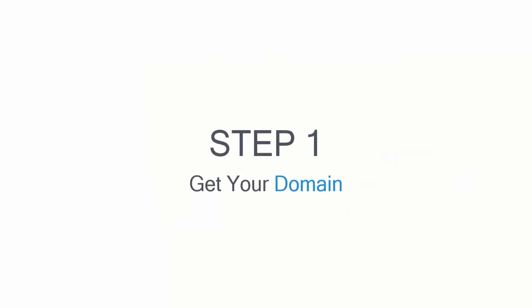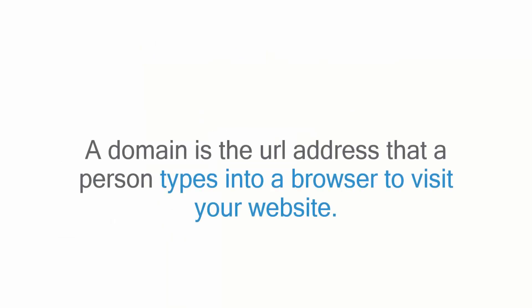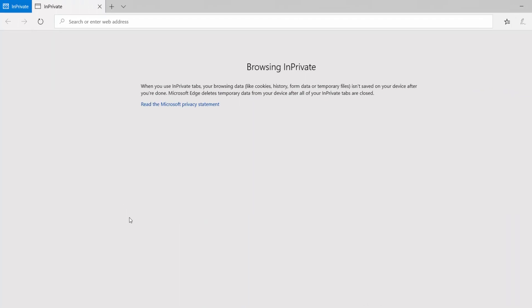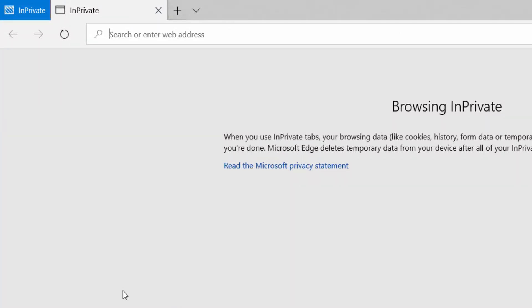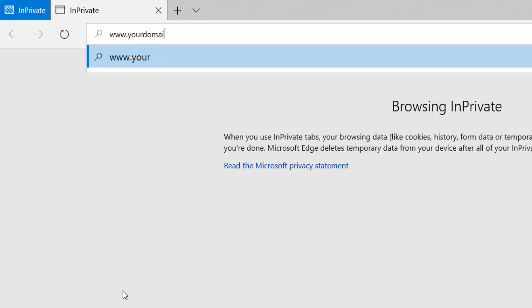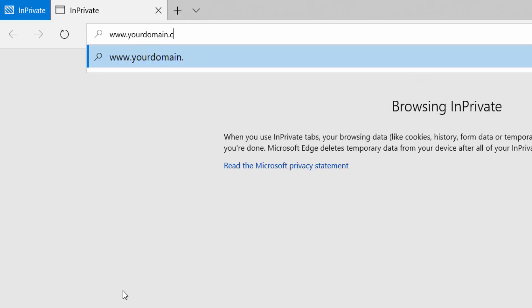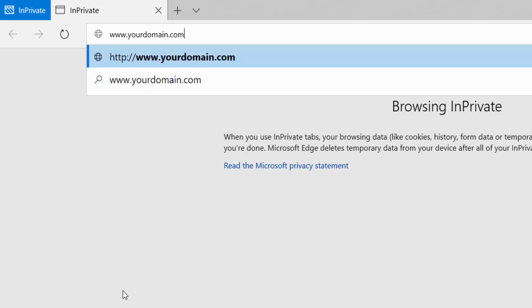Step one is you need to get your domain. A domain is the URL address that a person types into a browser to visit your website. For this step, think what you would like to call your website. We will check if your domain is available in the next step.